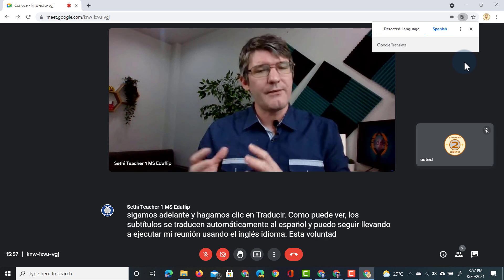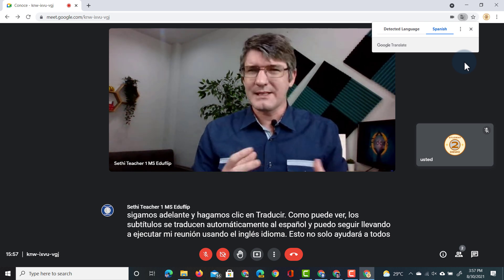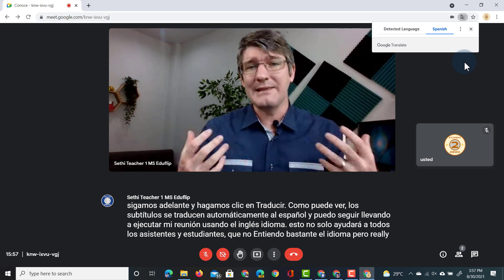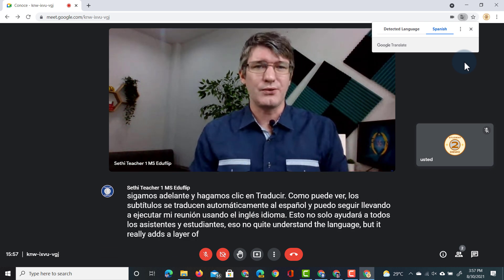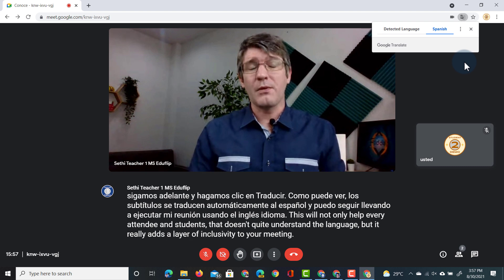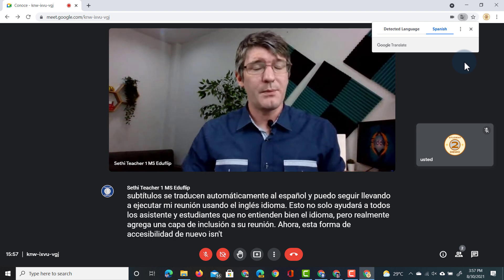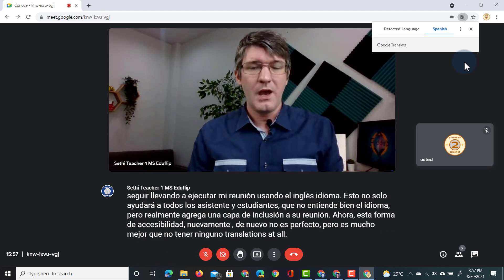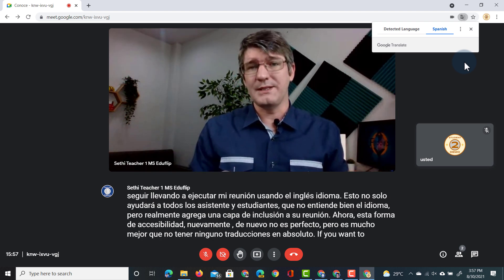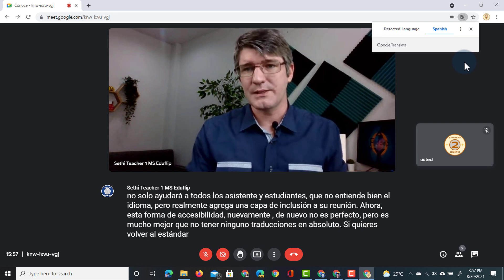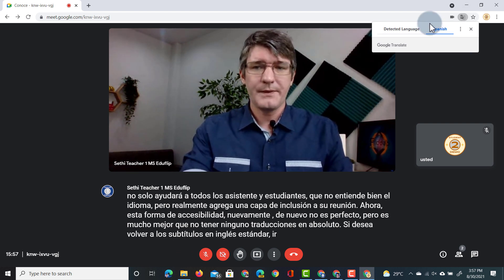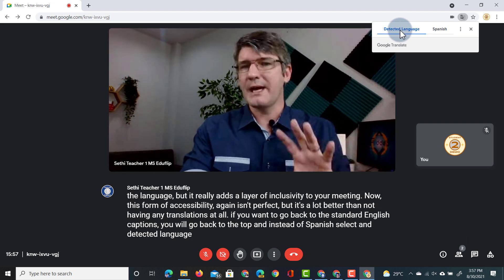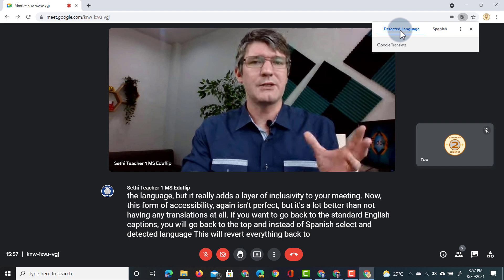This will not only help every attendee and student that doesn't quite understand the language, but it really adds a layer of inclusivity to your meeting. This form of accessibility isn't perfect, but it's a lot better than not having any translations at all. If you want to go back to the standard English captions, go back to the top and instead of Spanish select 'Detected language.' This will revert everything back to the original English captions.